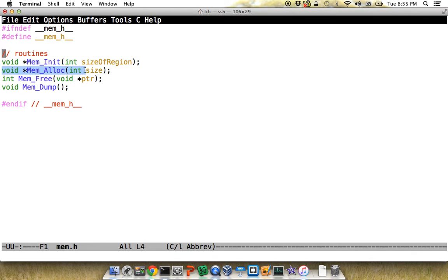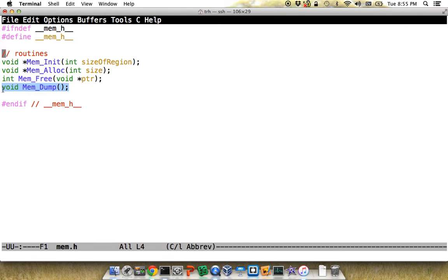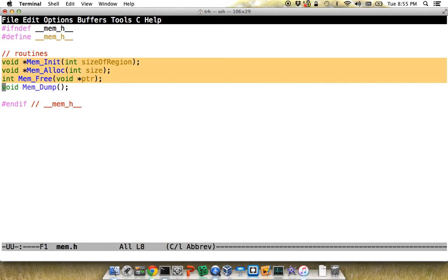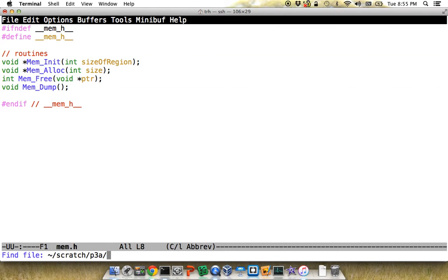The other functions are malloc, which we call mem_alloc here — you'll have to create a small piece of memory of a specified size. Then free, which takes one of the addresses returned by malloc. Mem_dump is basically for your own debugging; you should print off all the regions that are allocated or free just to help yourself.